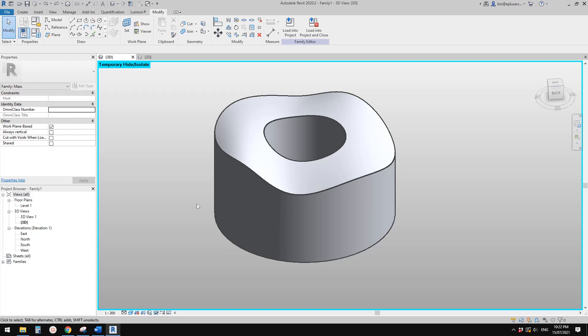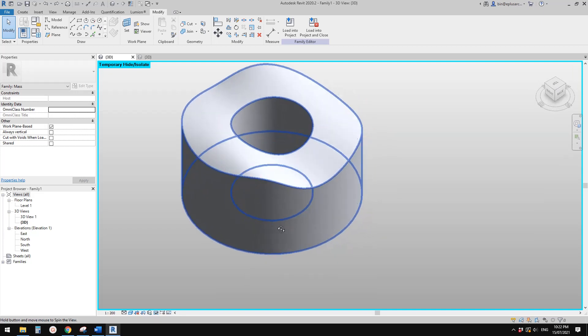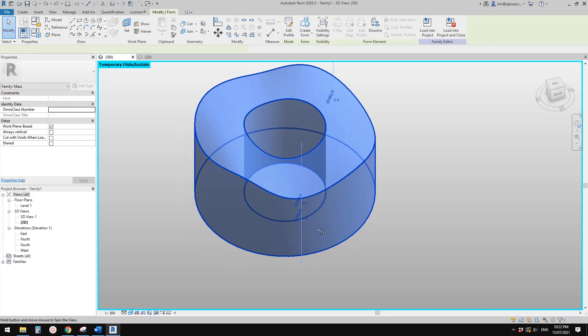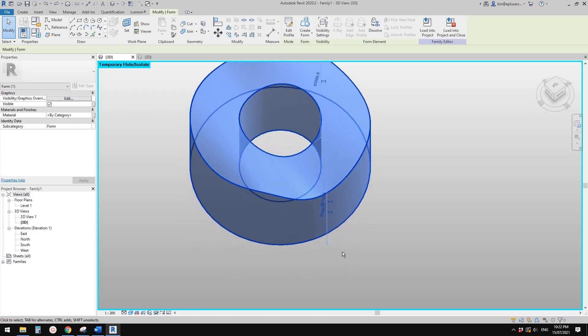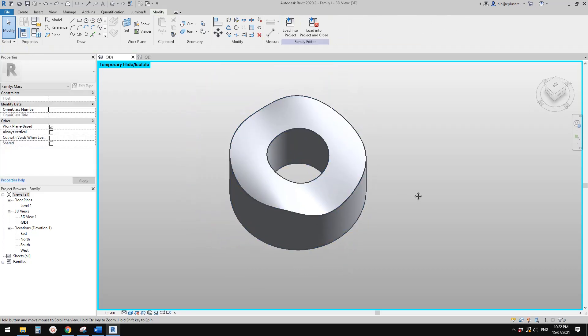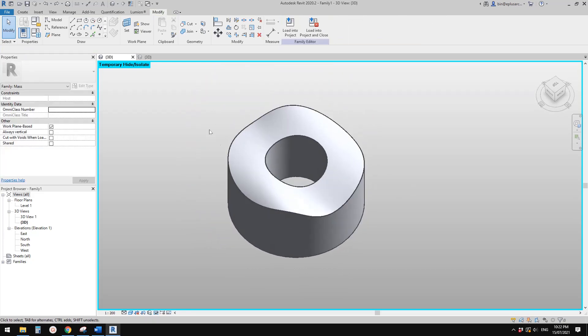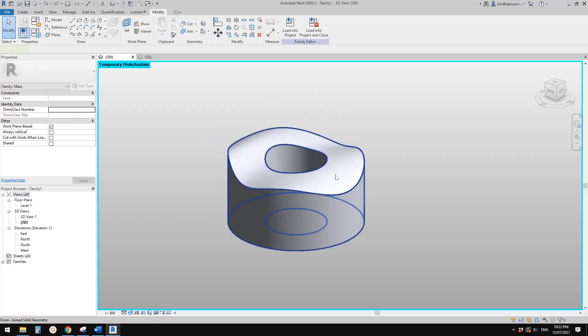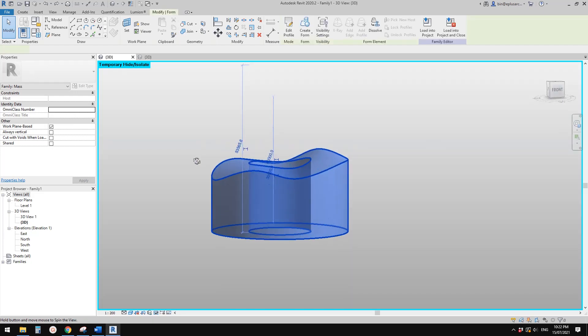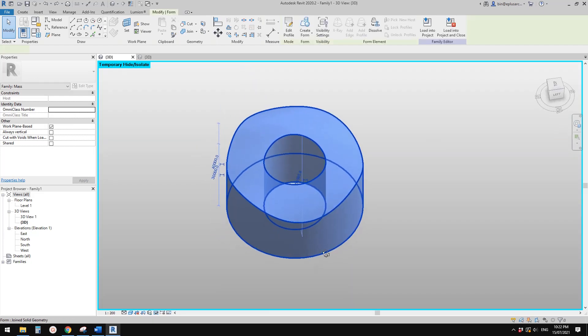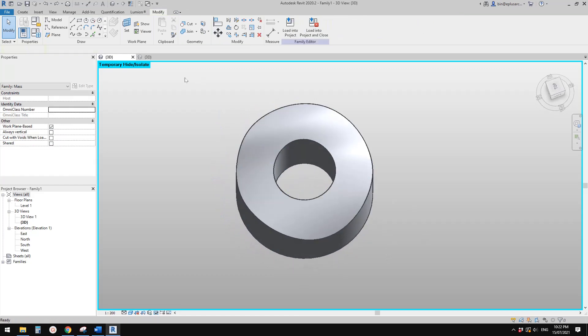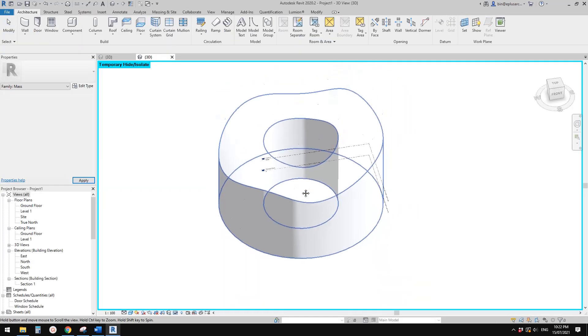Good day guys, Bing here. Today I'm going to show you how to model this shape. So this is a conceptual mass and this is one single mass which you can load into the project.